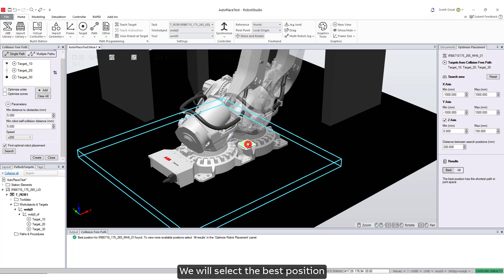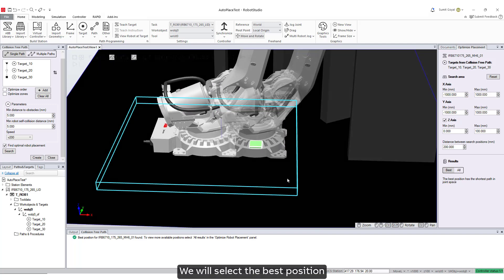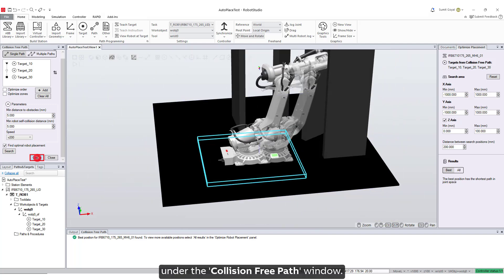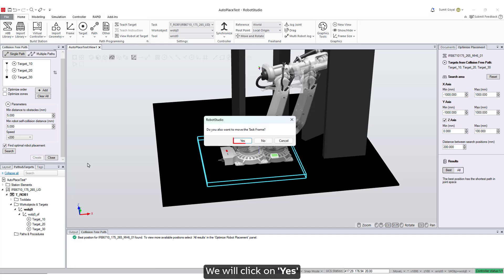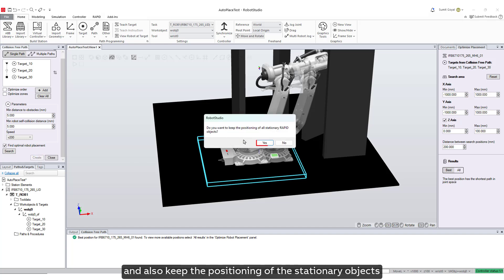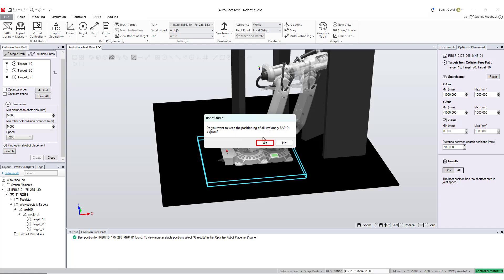We will select the best position for our robot placement and click on create under the collision-free path window. We will click on yes to move the task frame and also keep the positioning of the stationary objects as it is in the station.